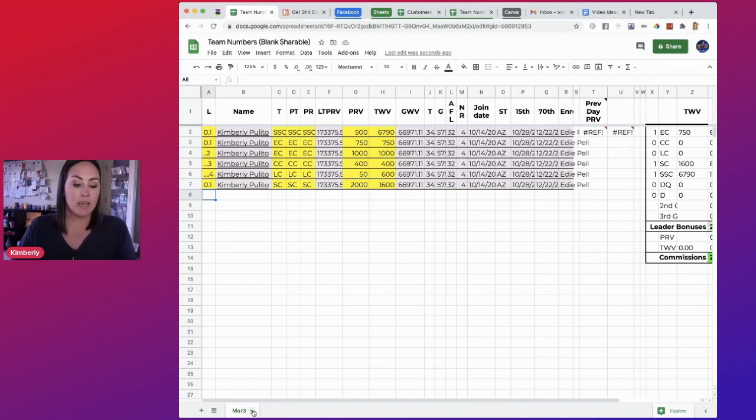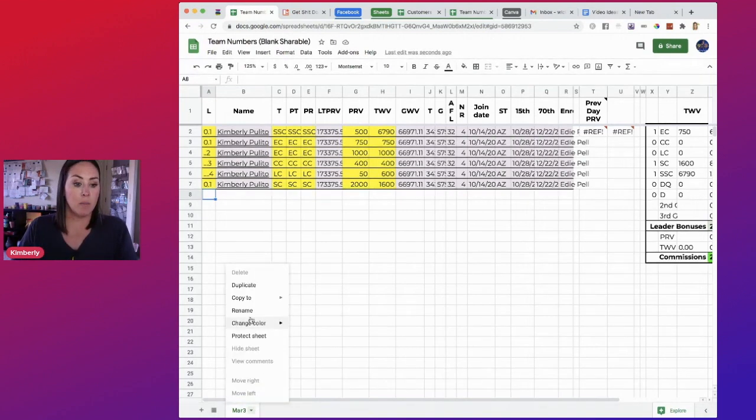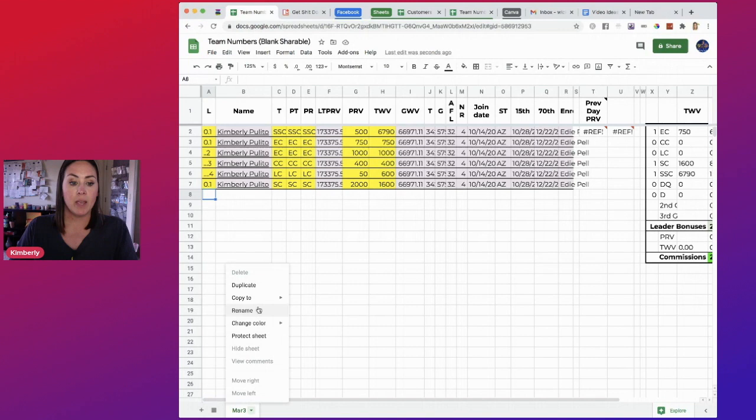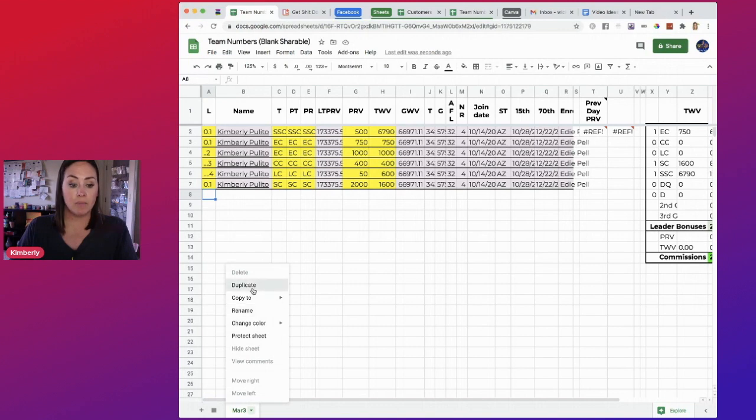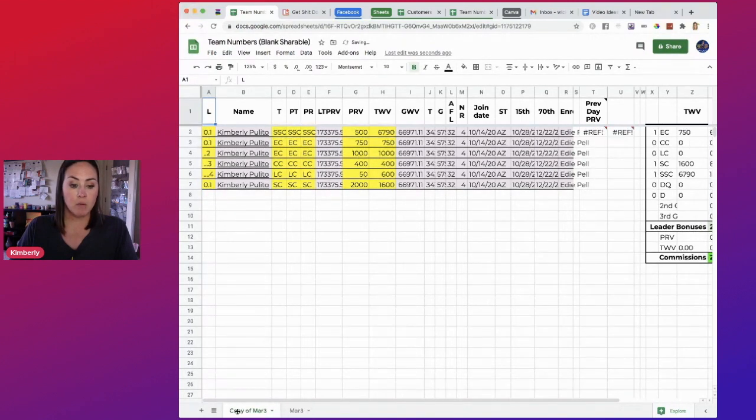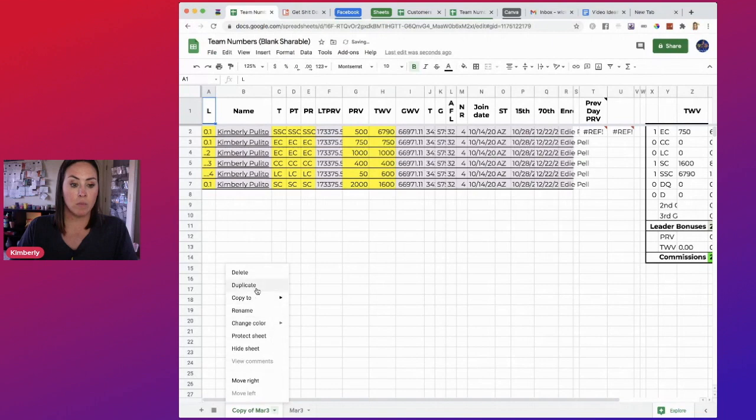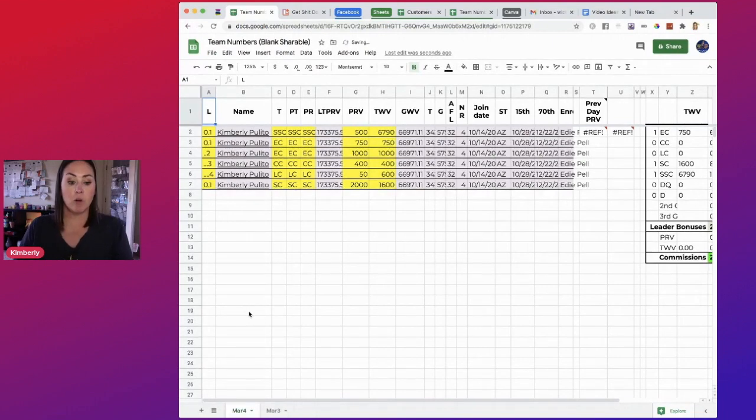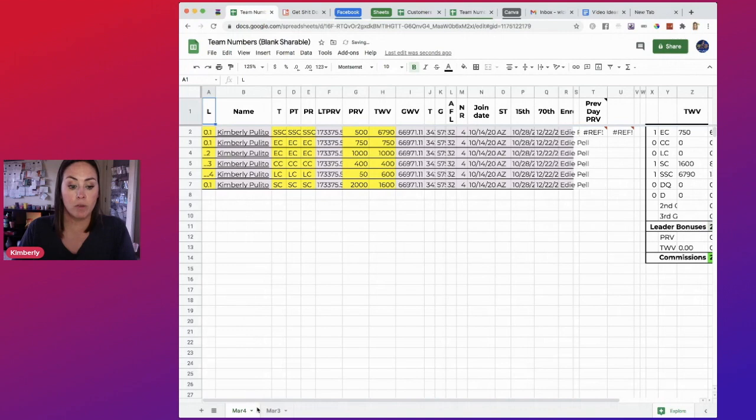So let's say that you have everything already in and now it's the next day. I normally do this either at night or the next morning for the previous day. So let's say it's March 4th. To do this, all you have to do is just come down to the tab, click on that little arrow and duplicate. It's going to give you a copy. I'm going to move that in front. We'll keep the most recent date at the front.